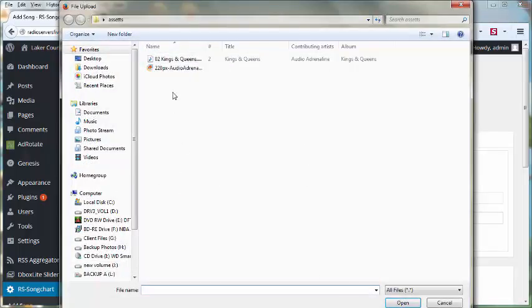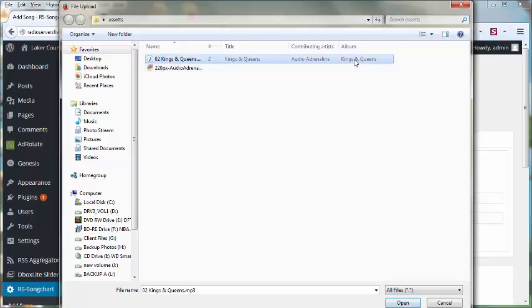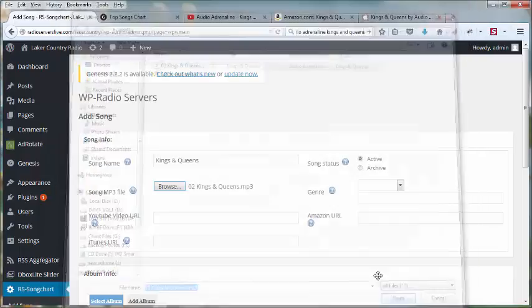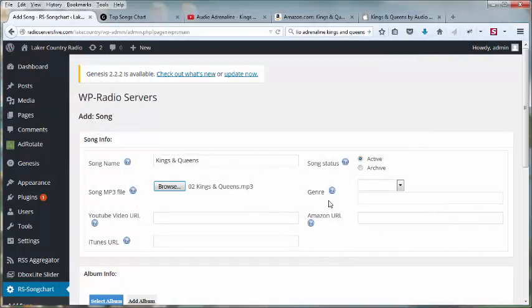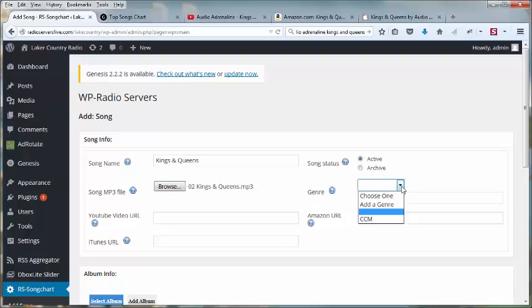You upload your MP3 hook, which I've already created here as an MP3 file on my desktop. I choose a genre that I'm going to put this song under. You can have multiple charts with multiple genres, such as a year-end chart, different formats, Christmas chart, etc. In this case, we're using the CCM. If I had a new one, I would type it in at the bottom.